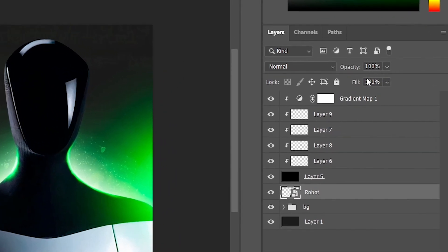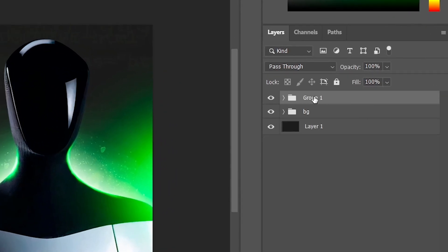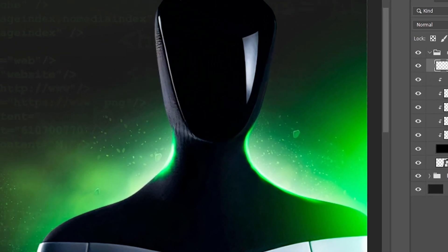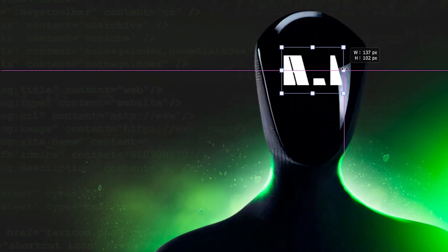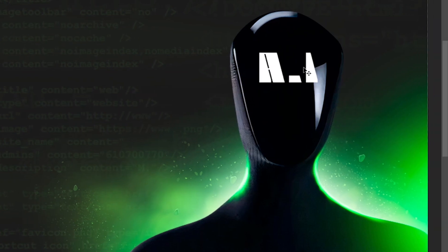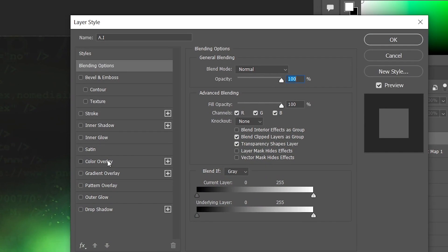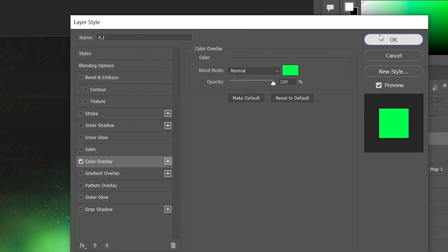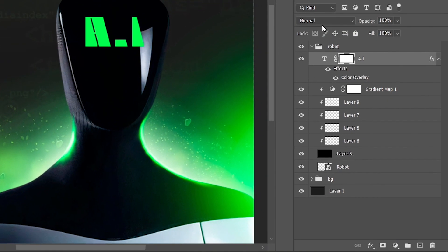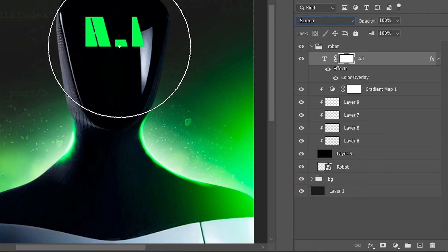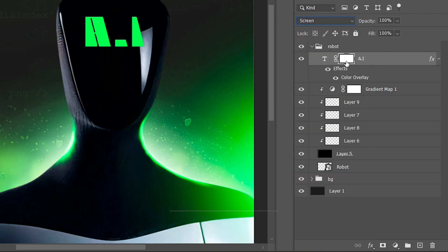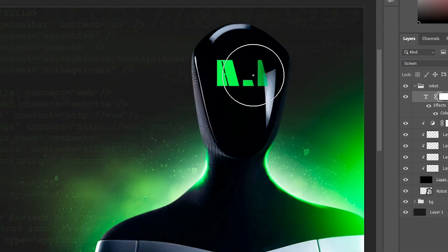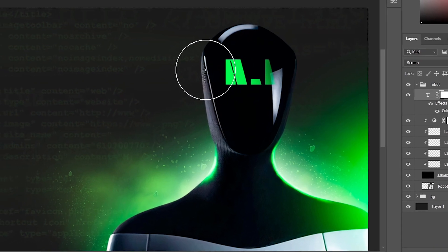Group the layers related to the robot and call it 'Robot.' In the same group, create a text layer and write 'AI' here. Hold Alt to enlarge the text and place it. Double-click the layer, go to Color Overlay, and choose green. Create a mask and set Blending Mode to Screen. Use the Brush Tool to darken the mask and create a highlight glare. You can try adding a glow.